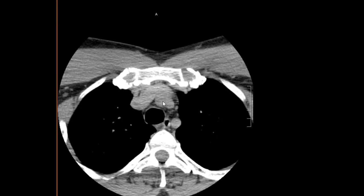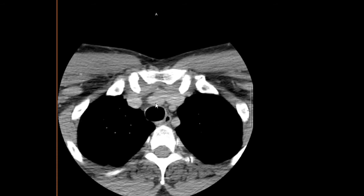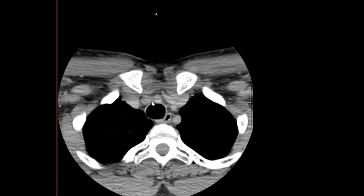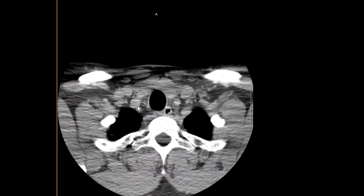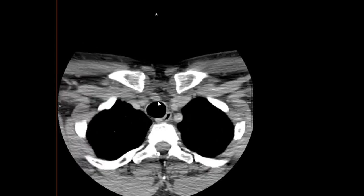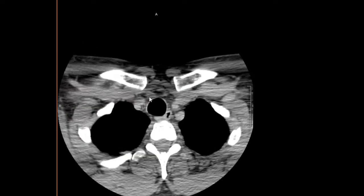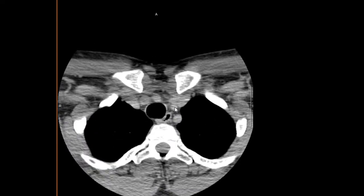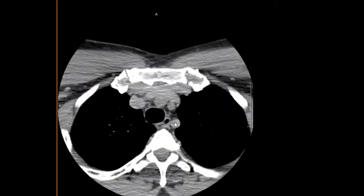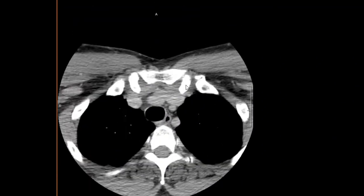We'll come to the bottom portion of the exam and evaluate the larger vessels of the neck. Just superior to the aortic arch, we can see a pretty common vascular variant called a bovine arch, with the left common carotid and the right brachiocephalic arteries sharing an origin. Here you can see the right brachiocephalic artery dividing into the right subclavian artery and the right carotid artery, the left carotid artery, and the left subclavian artery.